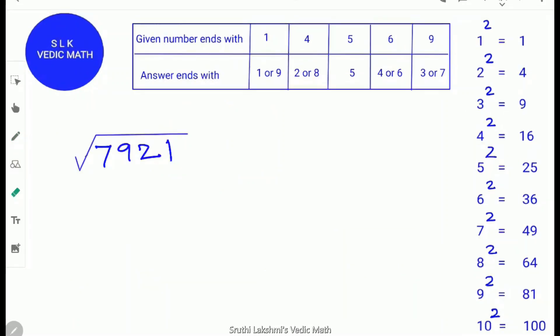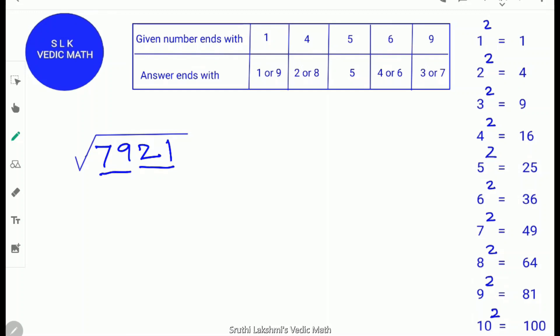Let's try one more example: the square root of 7,921. Rule 1: the last digit is 1 — Rule 1 is satisfied. Rule 3: find the digital root of 7,921, which is 1 — Rule 3 is also satisfied. Rule 5: group the numbers — 21 is one group and 79 is another group. There are 2 groups in all, so the answer will be 2 digits.